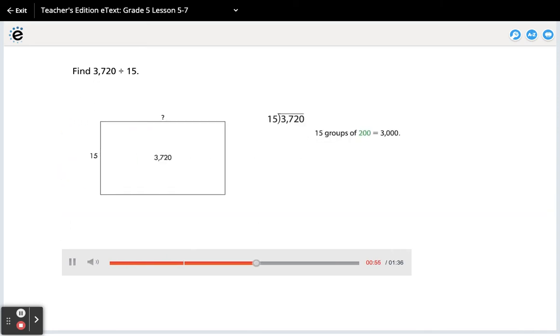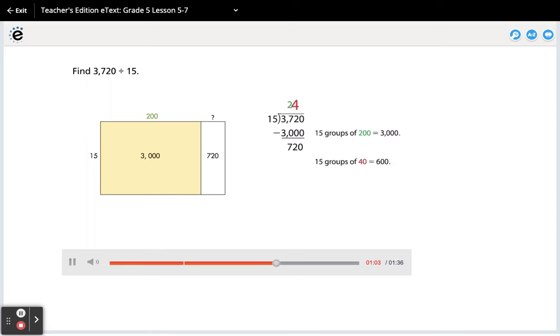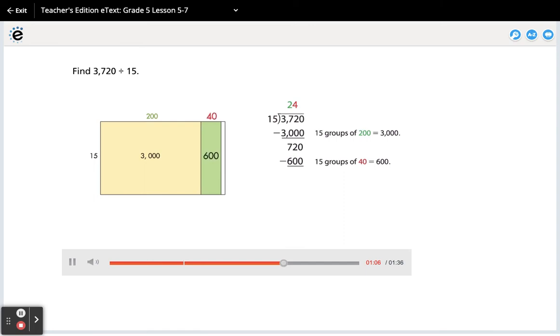15 groups of 200 equals 3000. 15 groups of 40 equals 600. 15 groups of 8 equals 120.